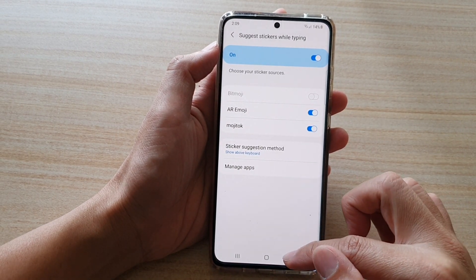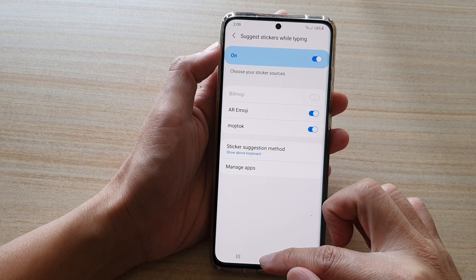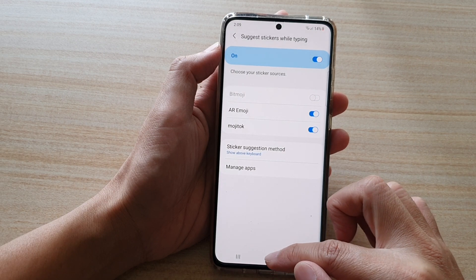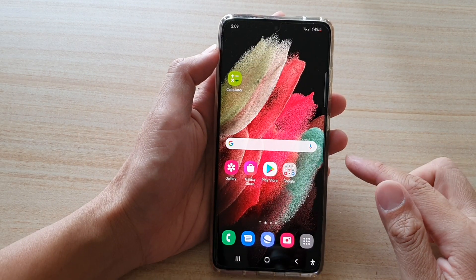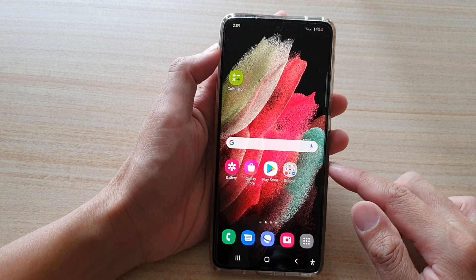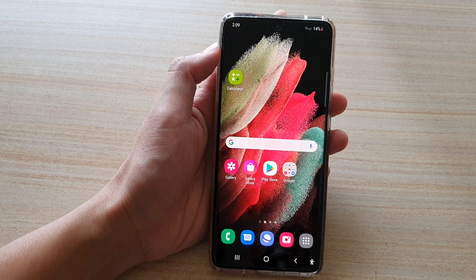And that's it! You can tap on the home key to go back to your home screen. Thank you for watching this video — please subscribe to my channel for more videos.